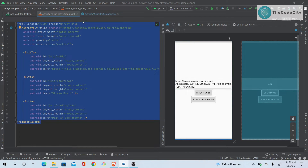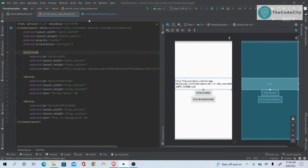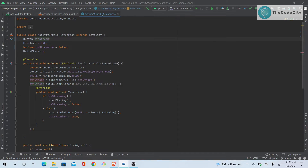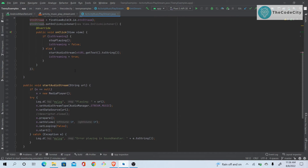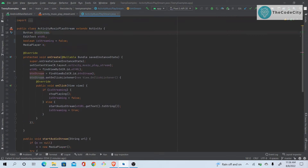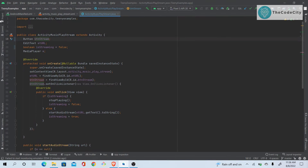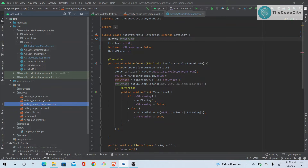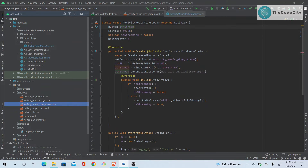I won't be coding along, so if you want you can pause and copy-paste, or type it yourself. I also have this project on GitHub so you can clone it. Now, how do you play from a music stream?